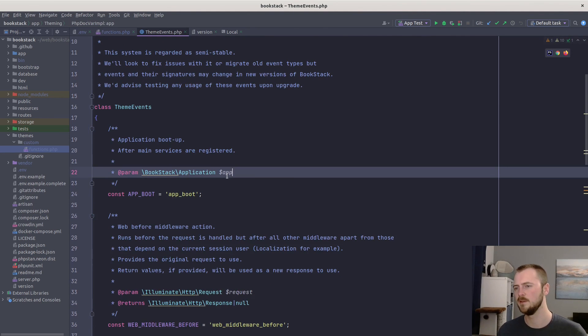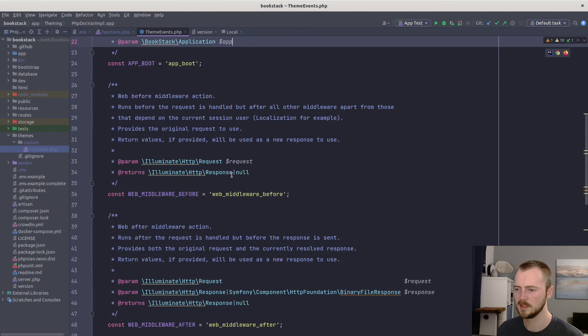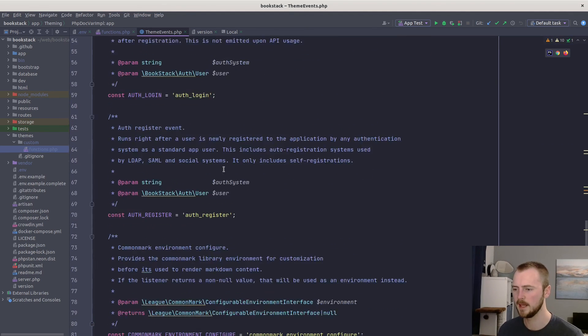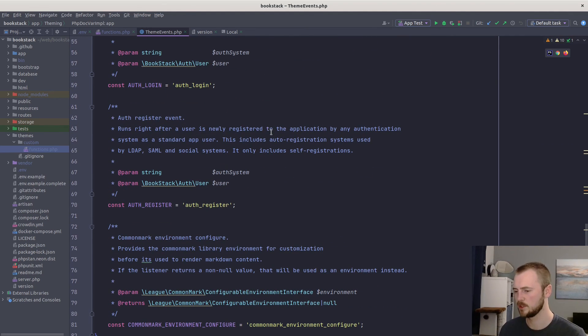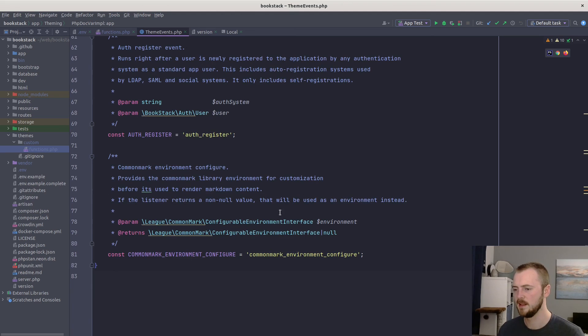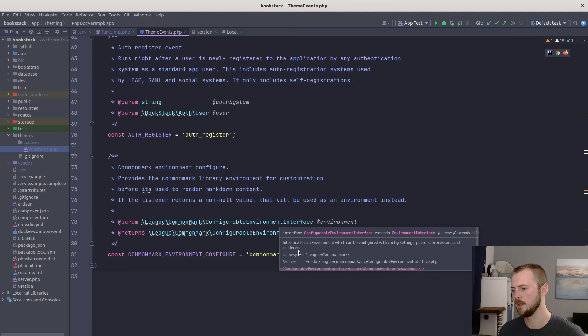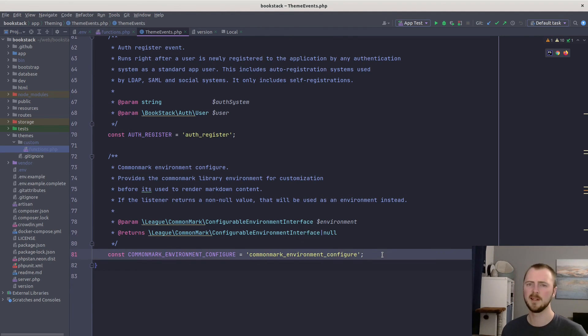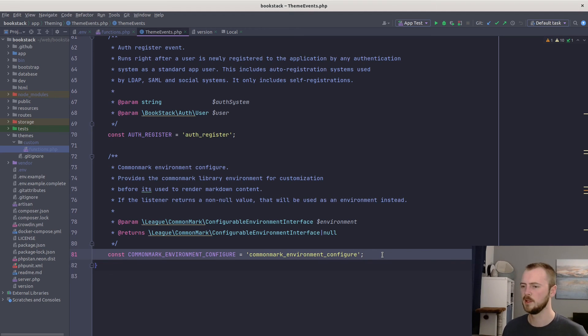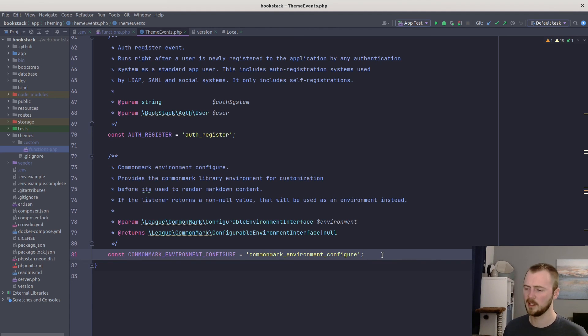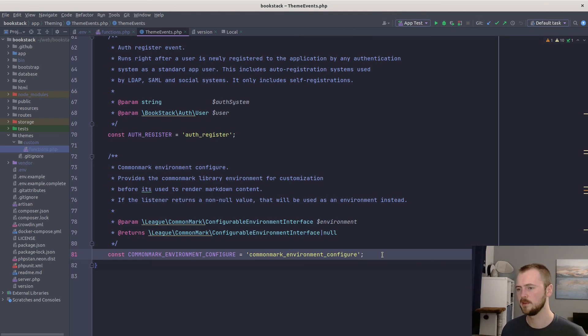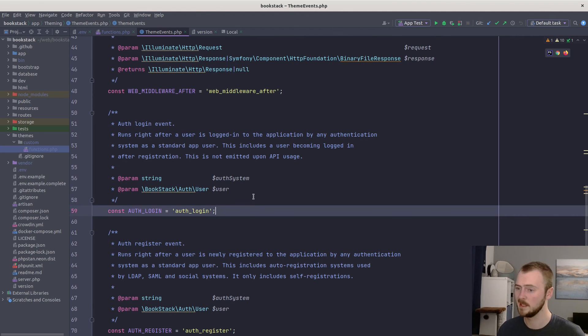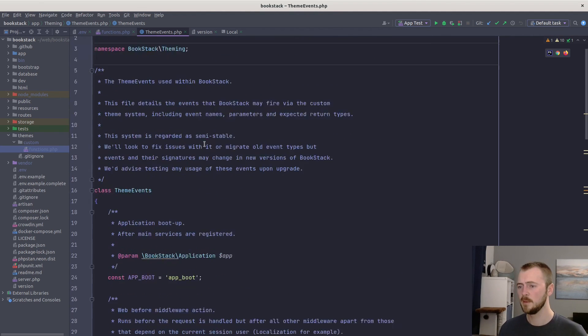And we've only kind of touched on the surface of the events that are available. There's loads of different things in here, such as hooking into middleware, hooking into login and register events, and configuring the CommonMark environment. So whenever we render markdown within the system, you can customize that to your own liking. And over time, we'll probably build up with different events that are required by people to customize their instance in ways that is needed.